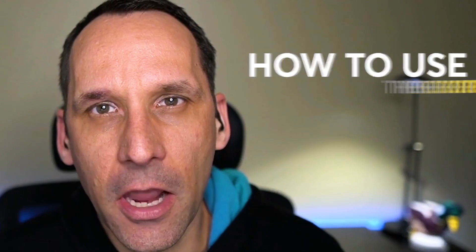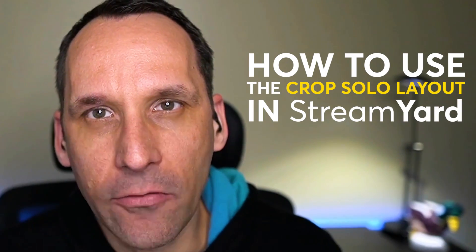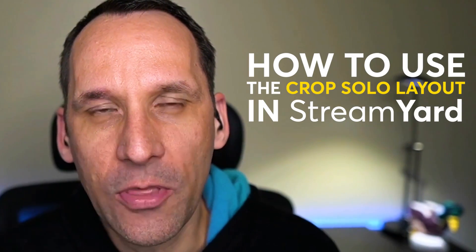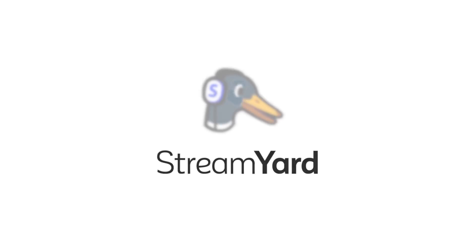I'm Christian Karasiewicz and I'm the content marketing manager at StreamYard. And today we're gonna talk about the crop solo layout feature within your StreamYard studio. Let's take a look.